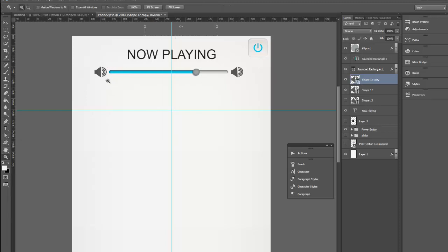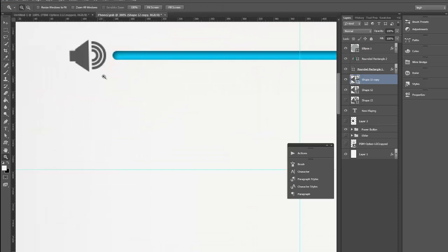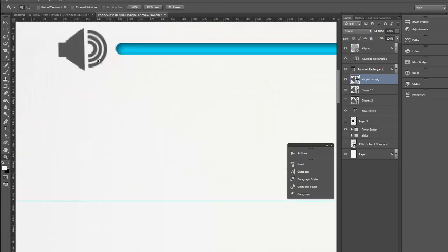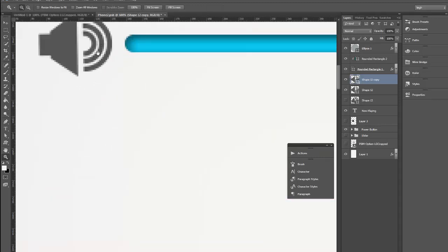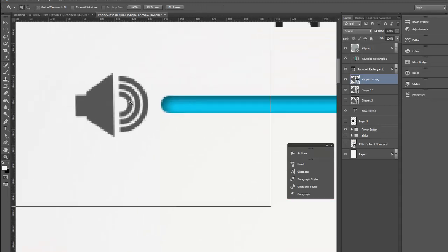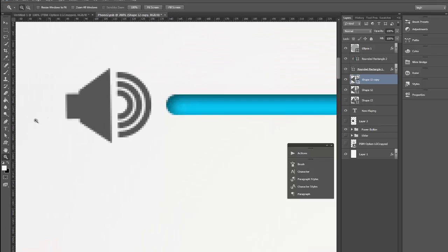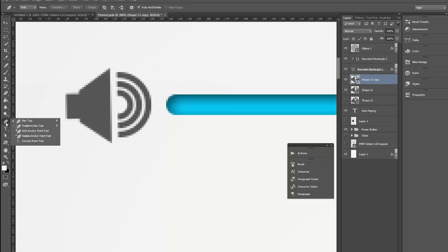So what I'm going to do is I'm going to come in here nice and tight so I can see what I'm doing because I'm blind. Move that down. And then I'm going to grab my pen tool which is over here in your tools and I'm going to select the one that says delete anchor point.